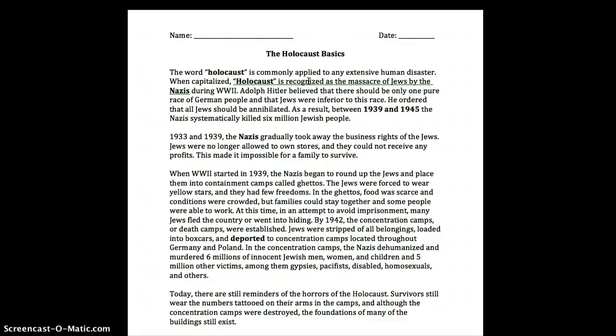Adolf Hitler believed there should only be one pure race of German people and that the Jews were inferior to this race. He ordered that all Jews should be annihilated. As a result, between 1939 and 1945 the Nazis systematically killed six million Jewish people.